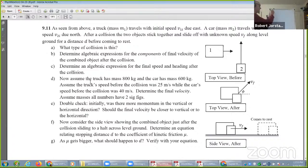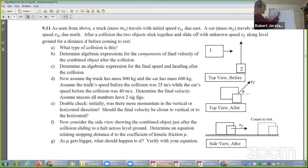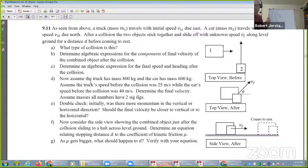We're doing problem 9.11: we've got a truck, we've got a car. We'll set up the scenario.